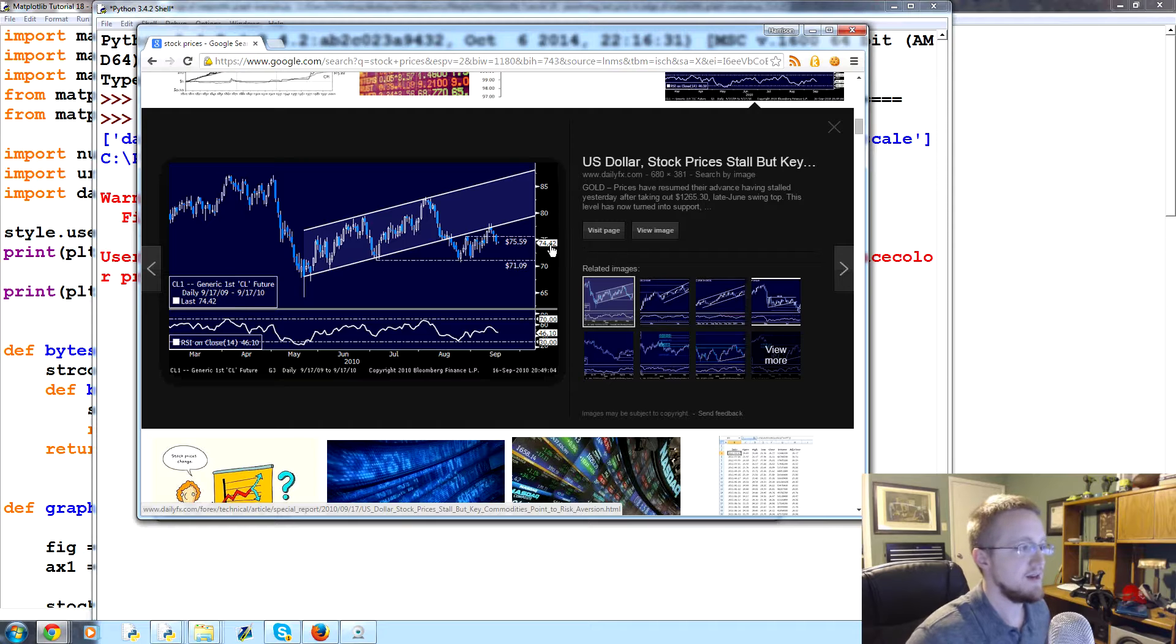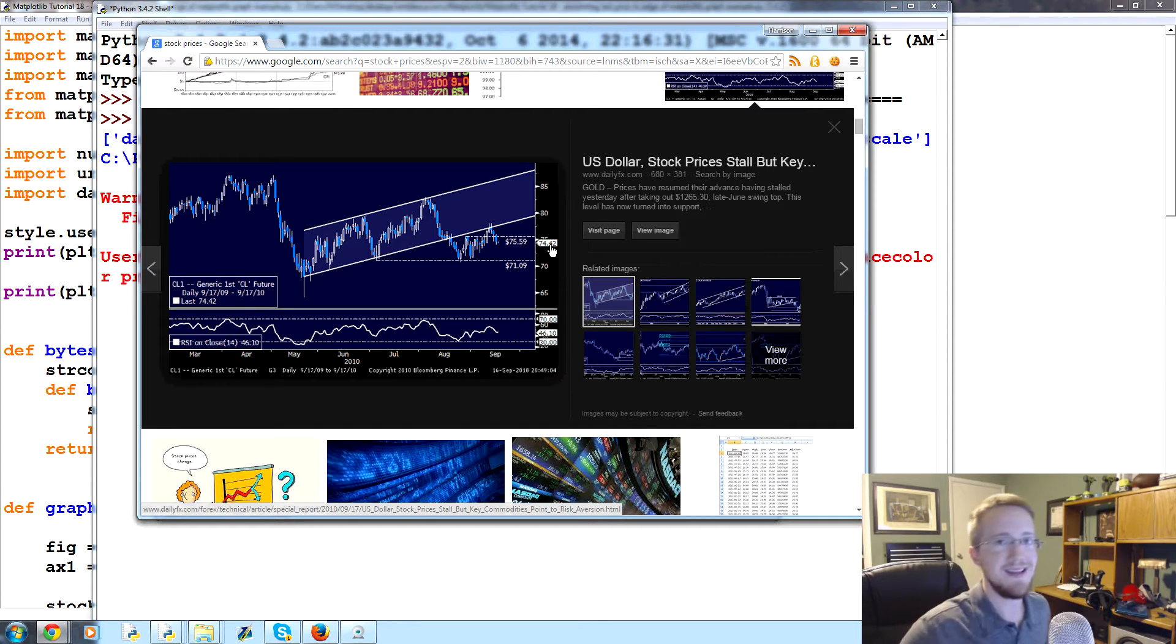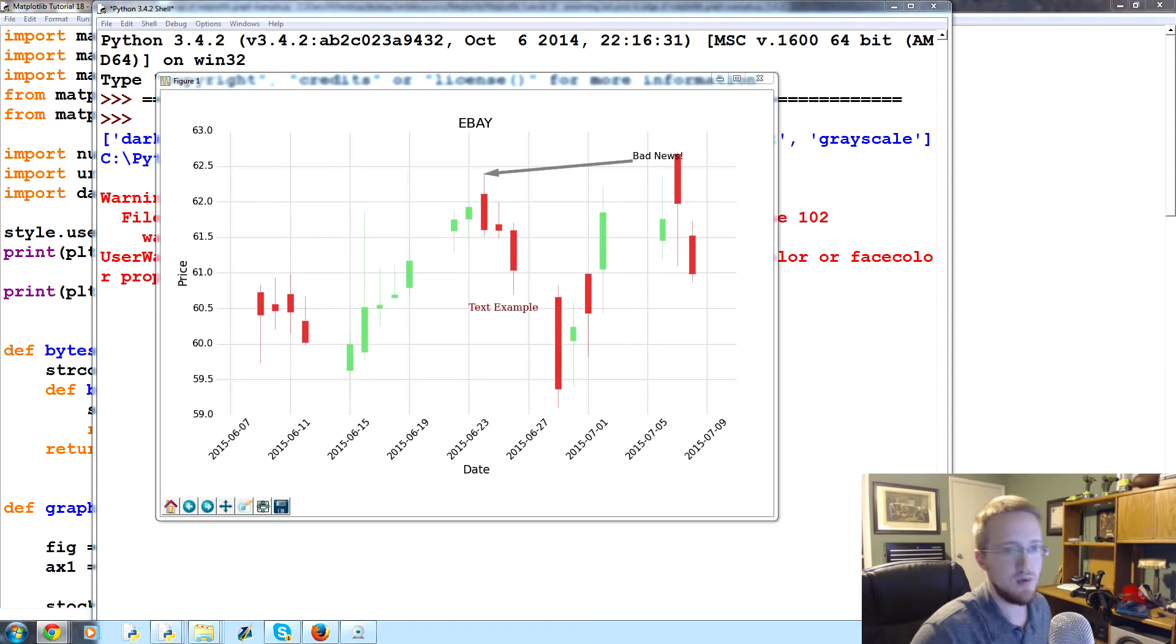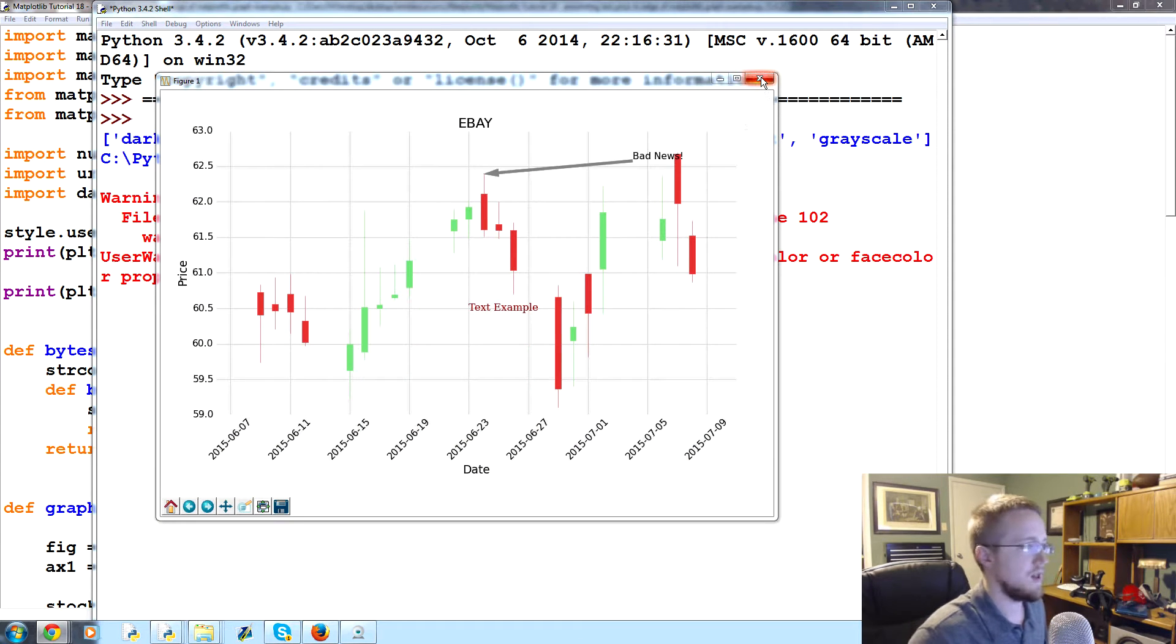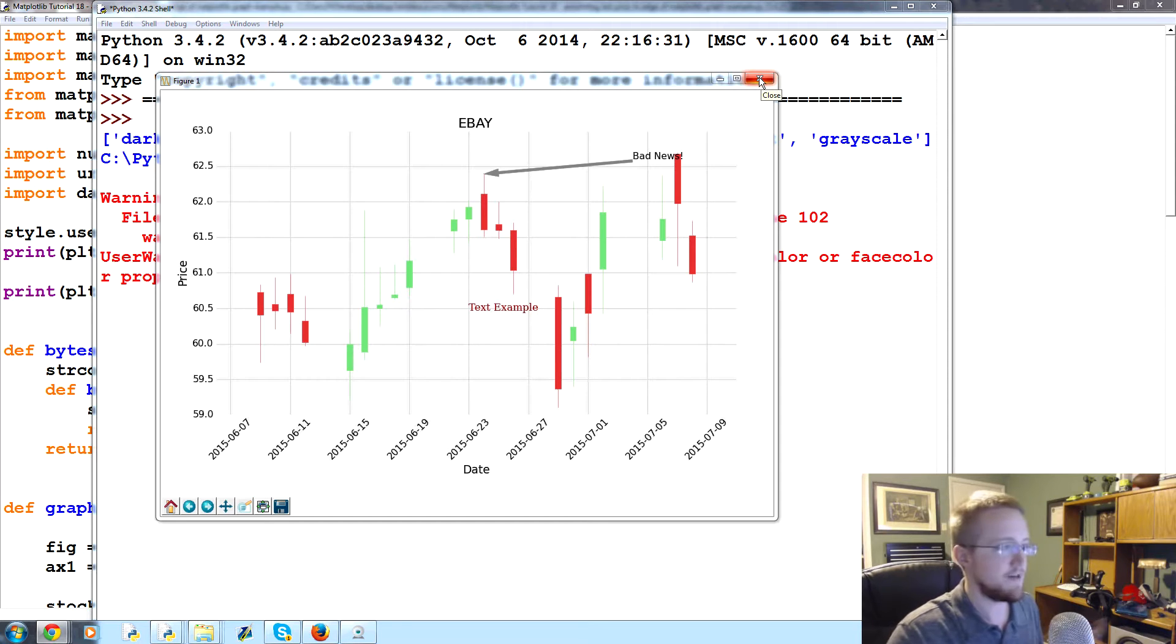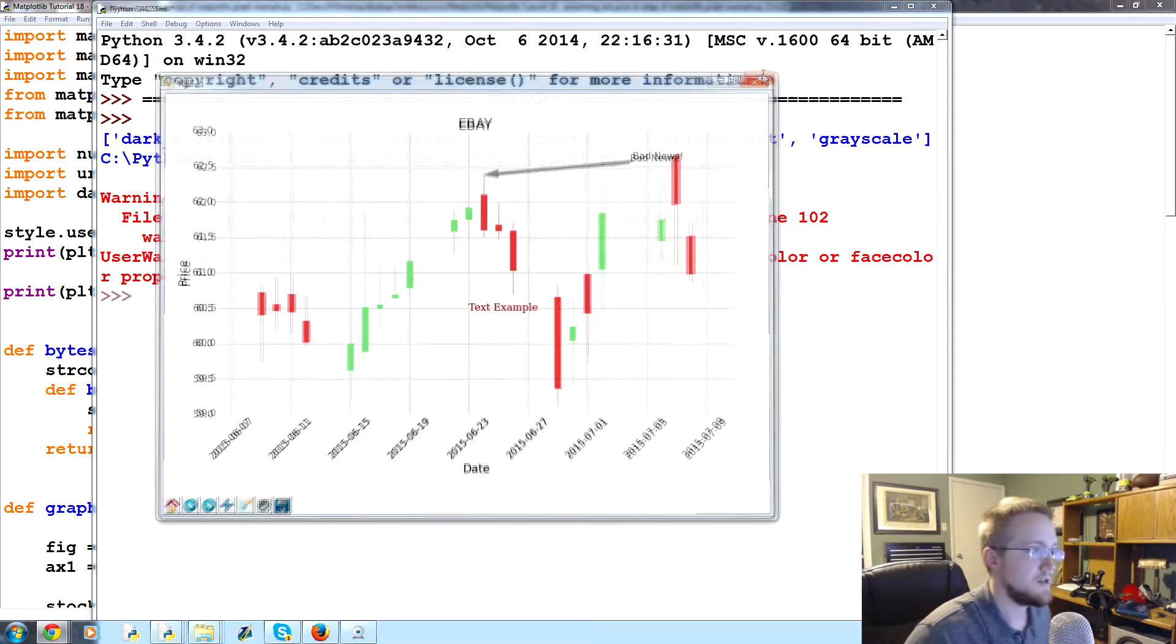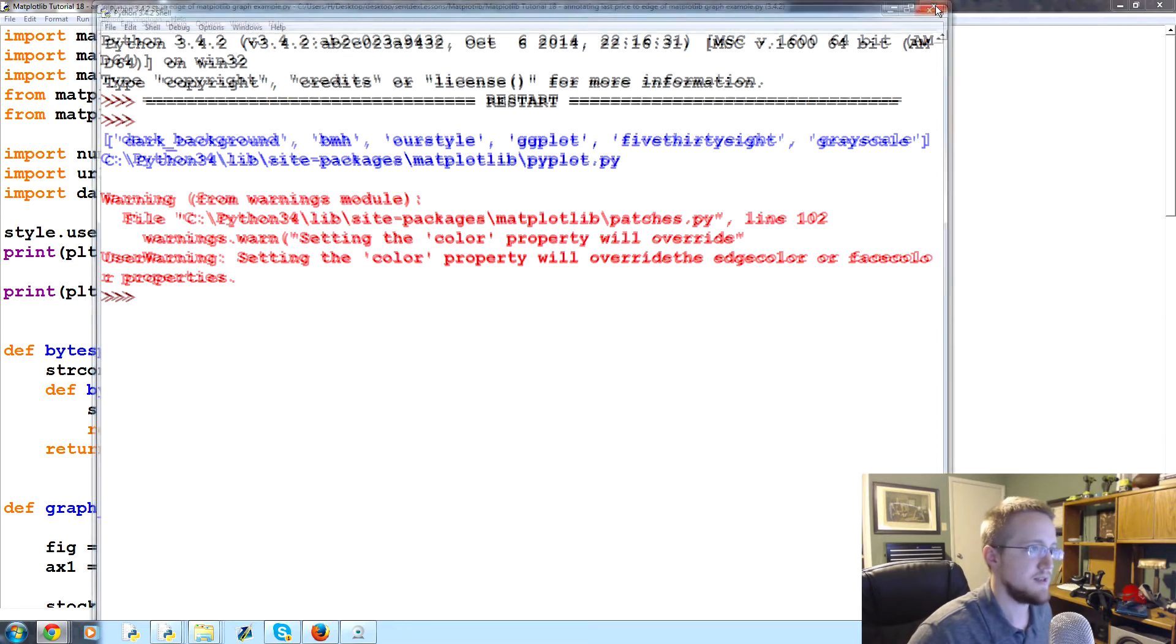So a lot of graphing applications will annotate the price to the right hand side near where that last price is, and then it moves so it's really easy to find out what was the actual last price. A lot of people were asking me about this in my tkinter series.